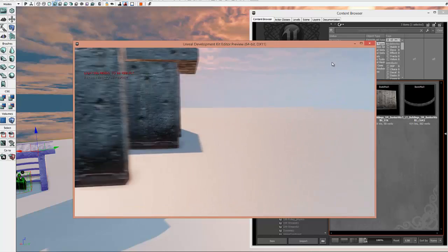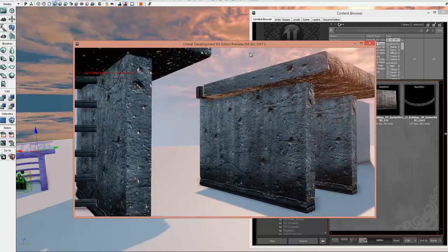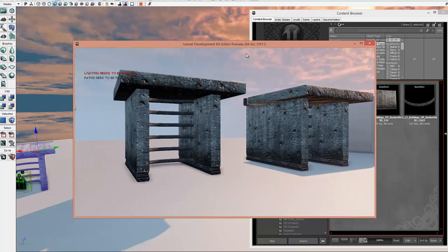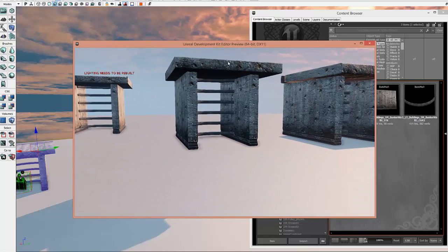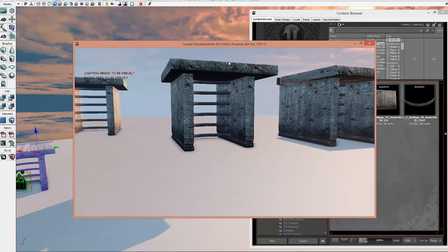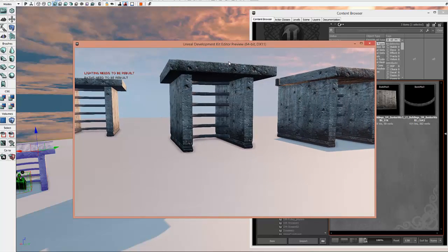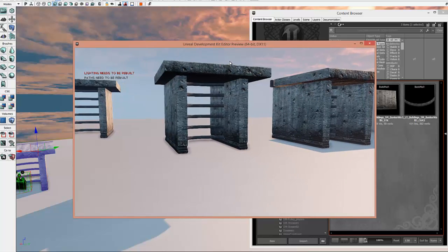All right, so we've done it. We've created prefabs and a Kismet sequence that will work with them. So thanks so much for watching.